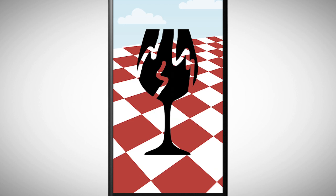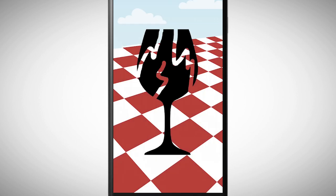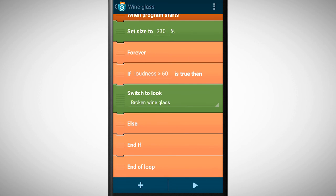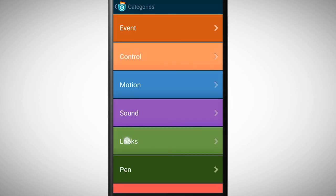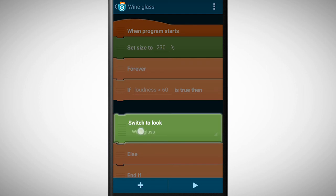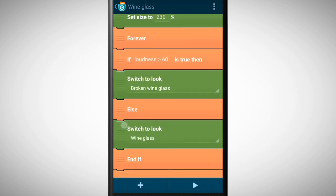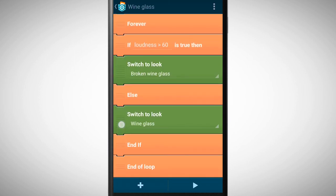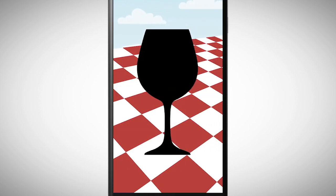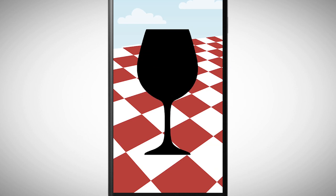We can change this by adding a switch to look wine glass brick after the else brick. This means now that the glass only changes its look if the loudness level is reached. Otherwise it has a normal look. This is the magic behind if statements.